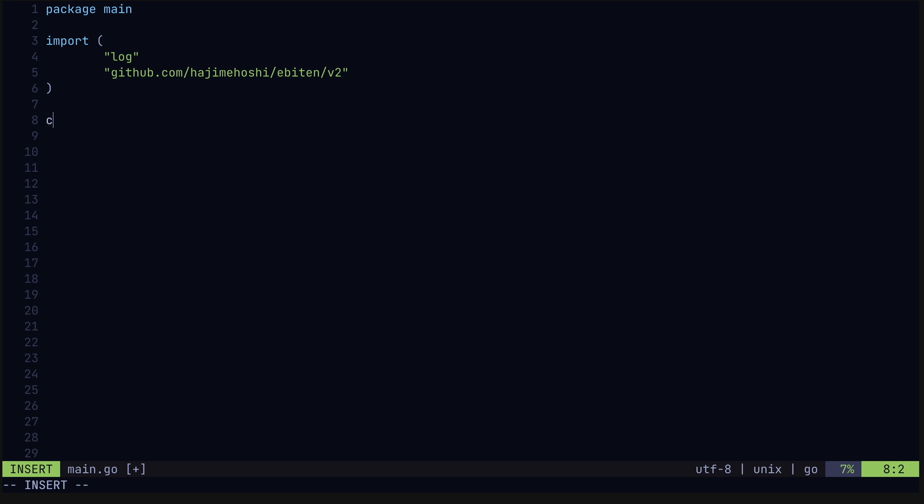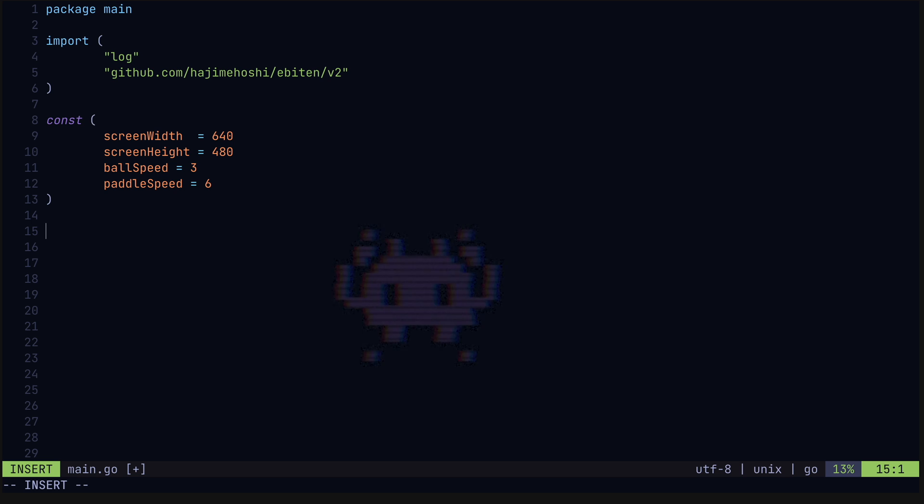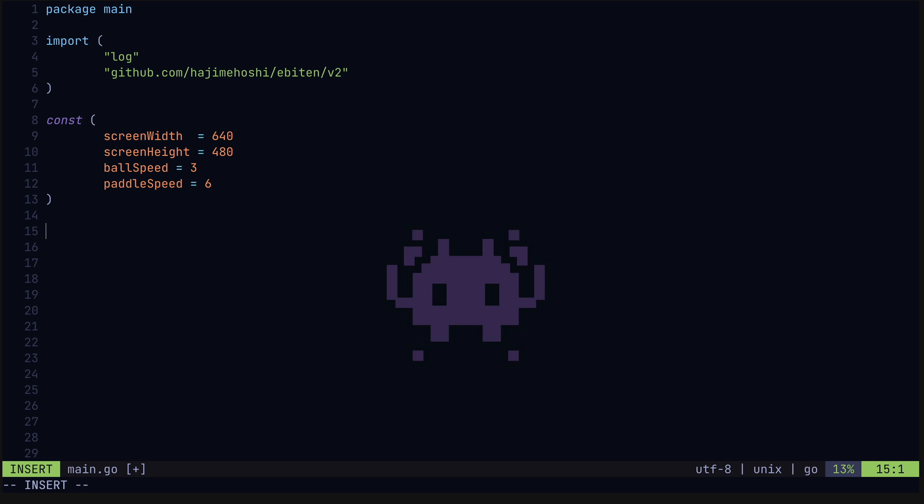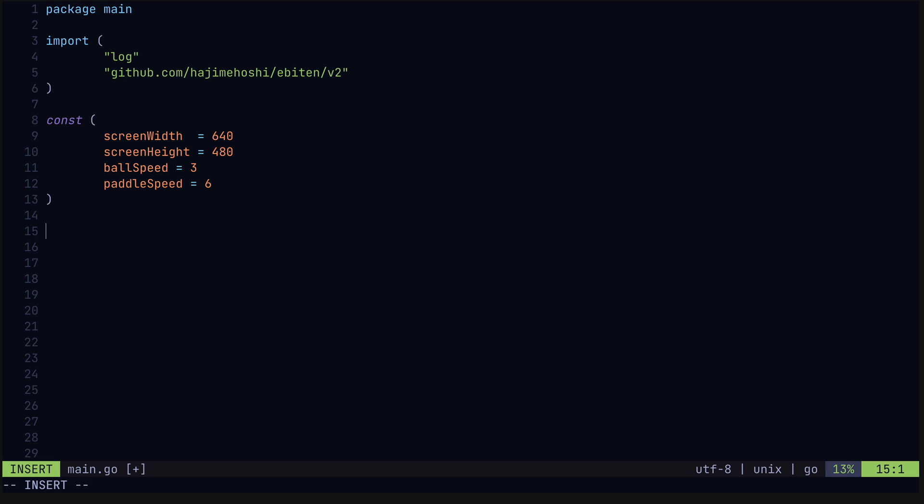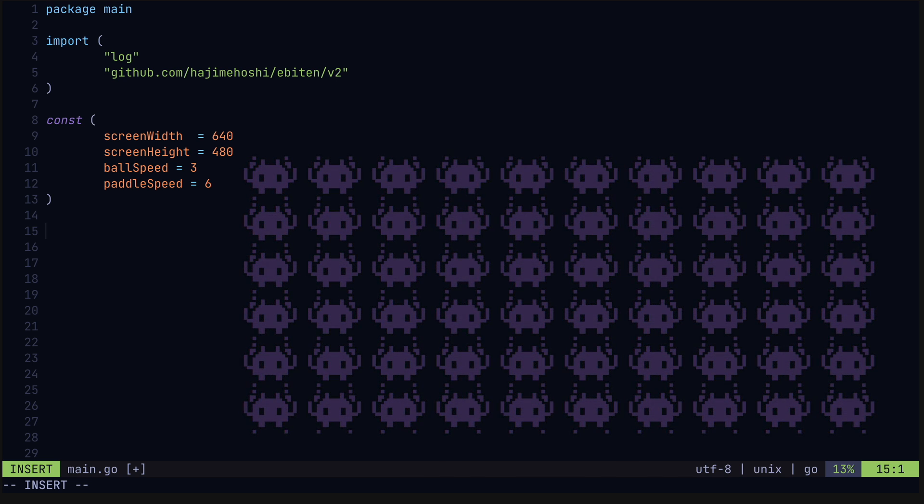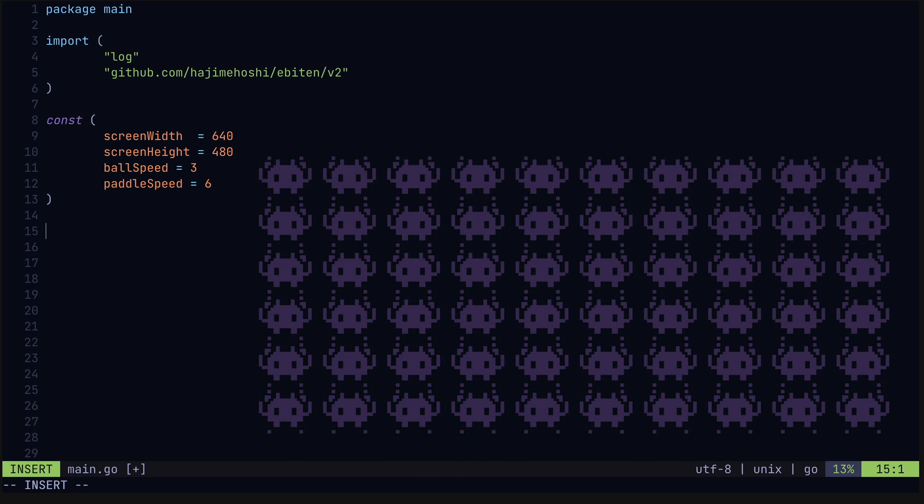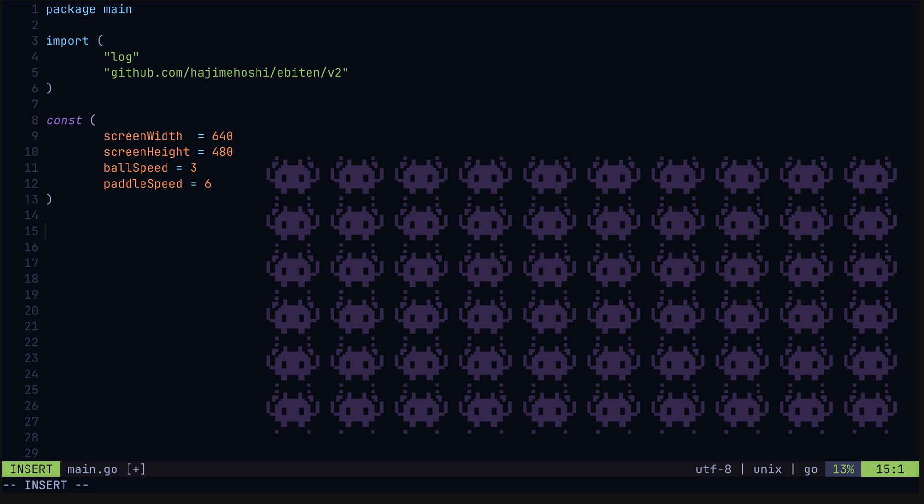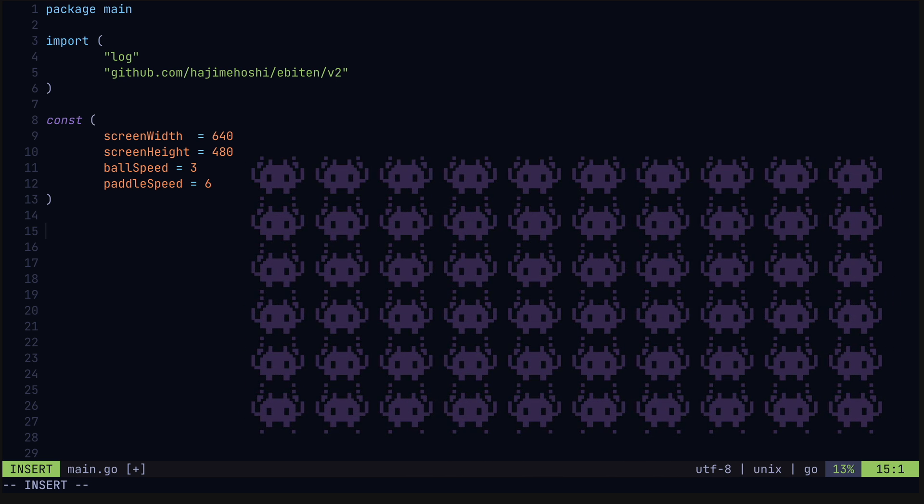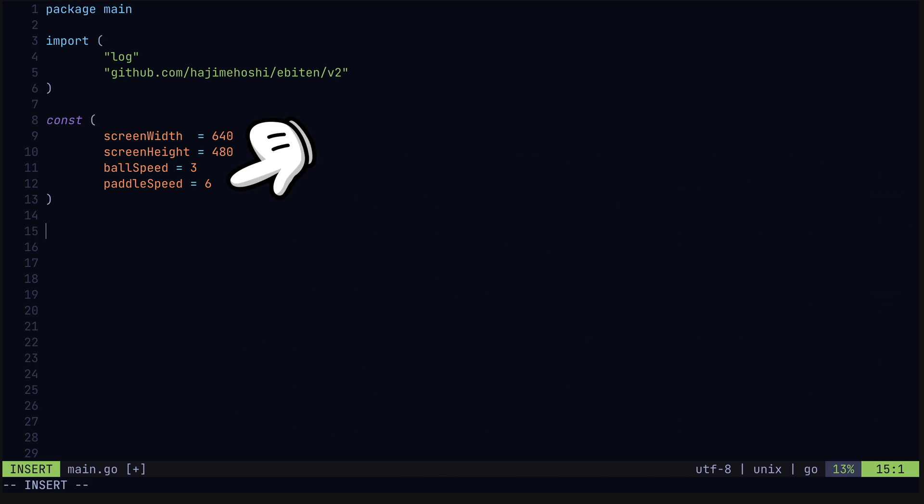Alright, so we'll define some constants, namely the screen width and height in pixels, and the ball and paddle speeds. These control how many pixels these objects move per game update. By default, the Ebiten Engine updates the game state 60 times per second. Each update of the game state is called a tick. Our speed of 6 for the paddle, for example, means that the paddle will move at 6 pixels per tick or 250 pixels per second.